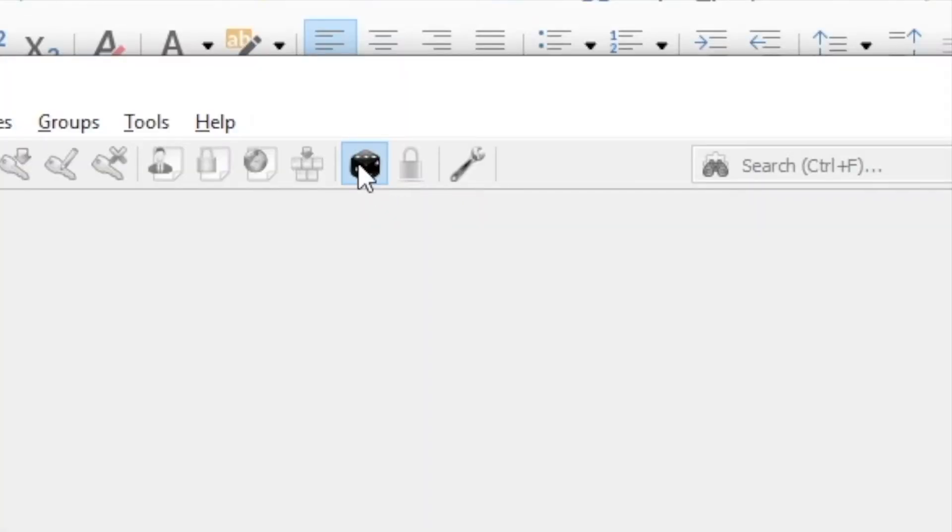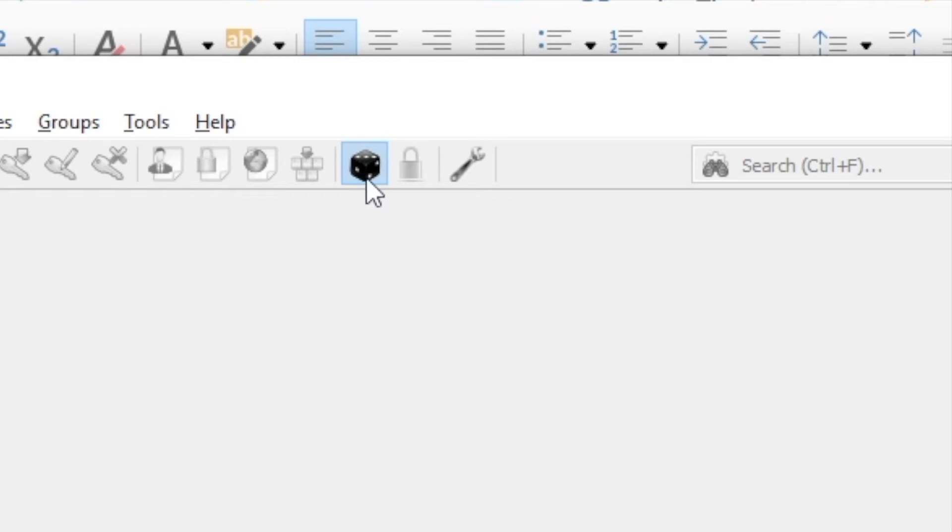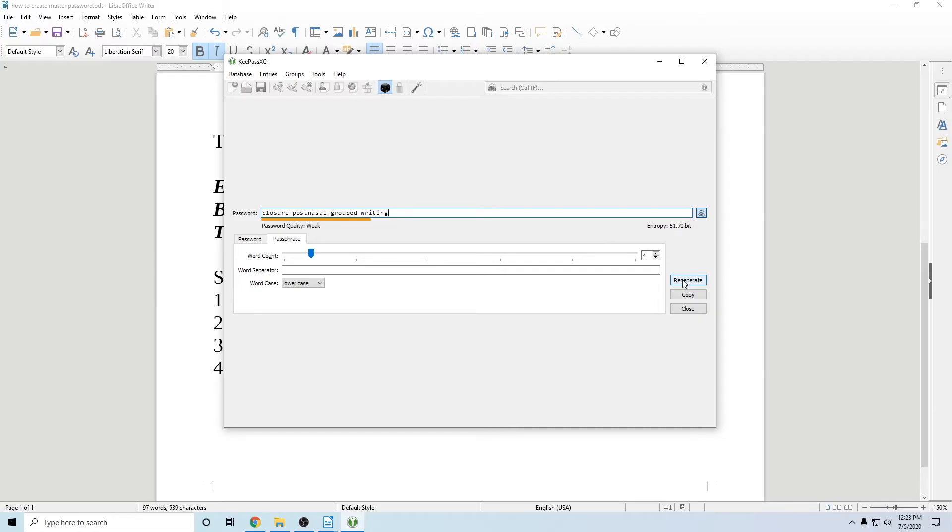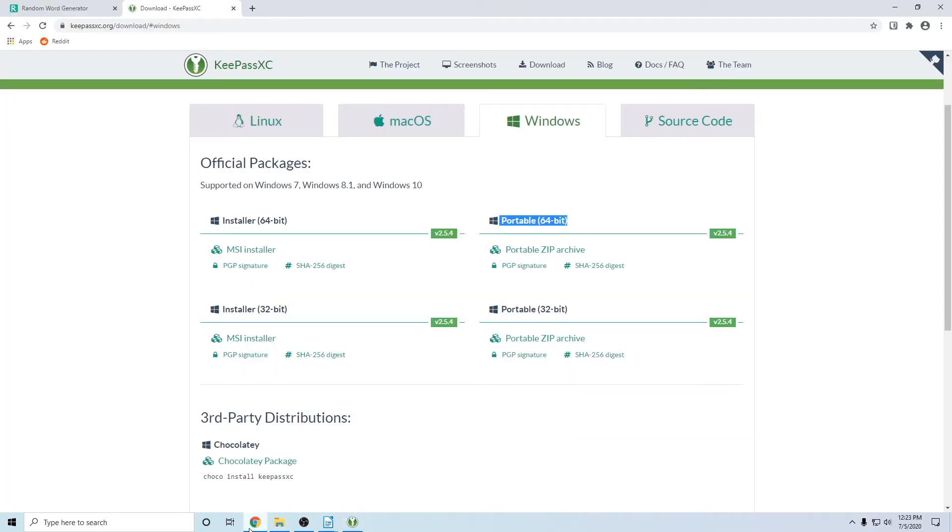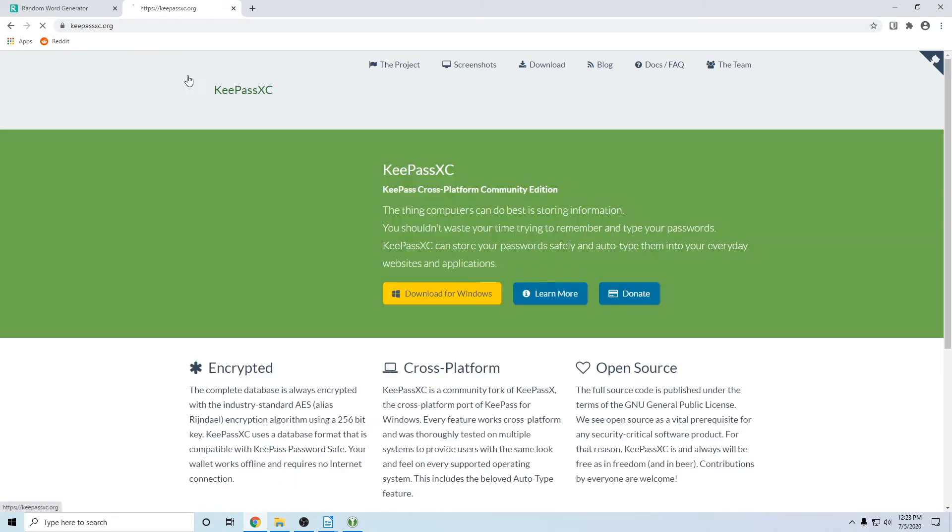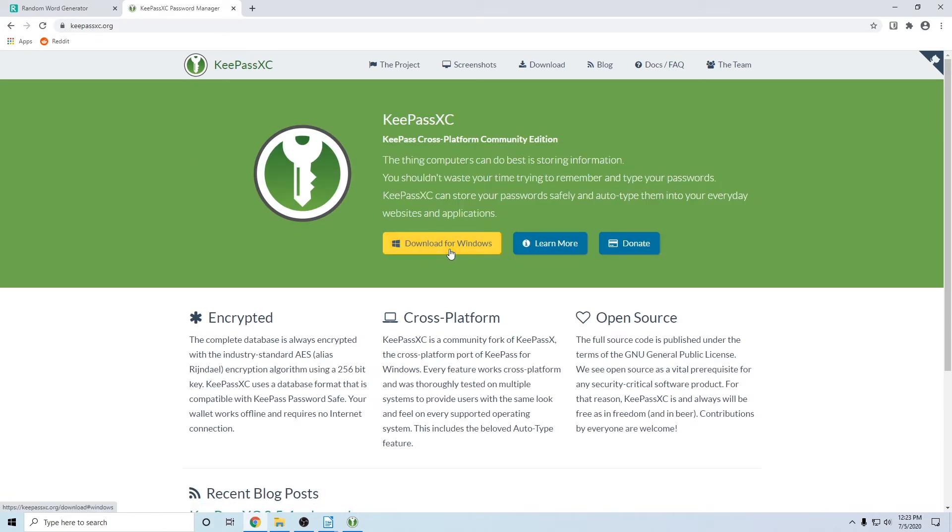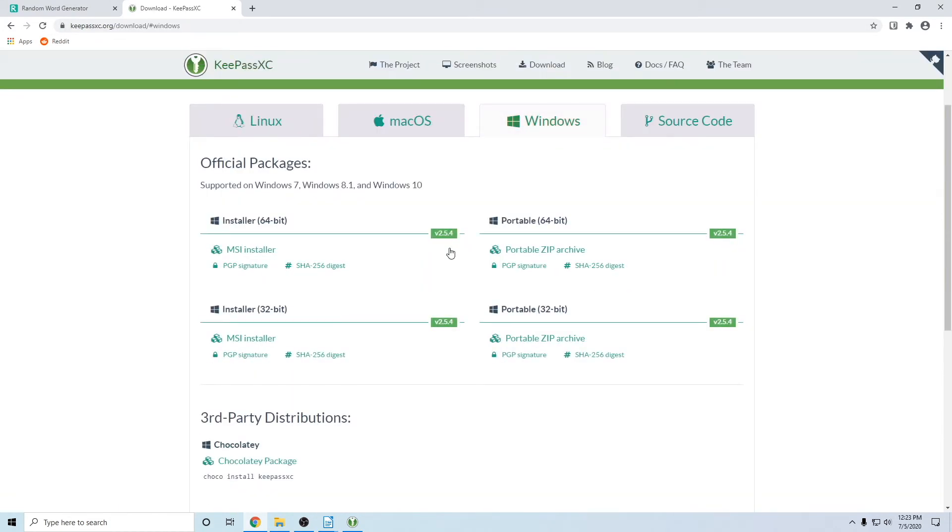That little generate button at the top right there. And you can cycle through all of them. You can go to KeePassXC.org and you can find the download button. If you're prompted, just choose the portable 64-bit. That will work for most people.